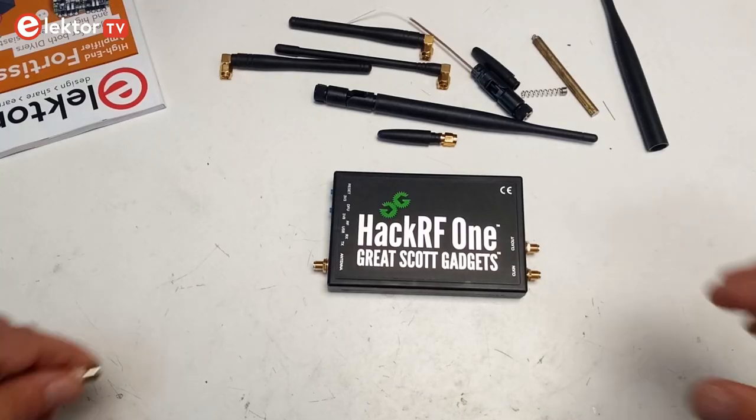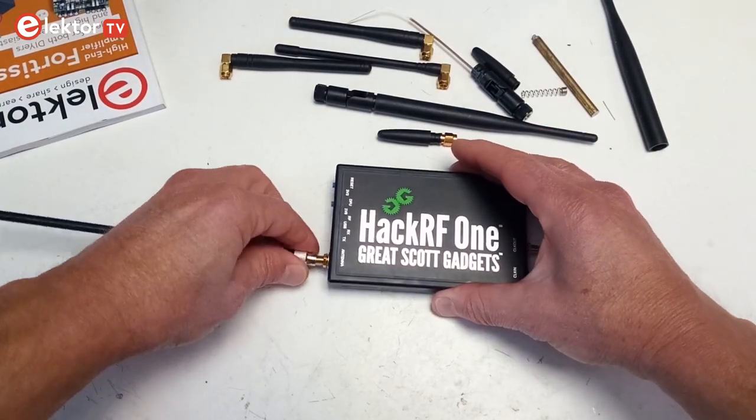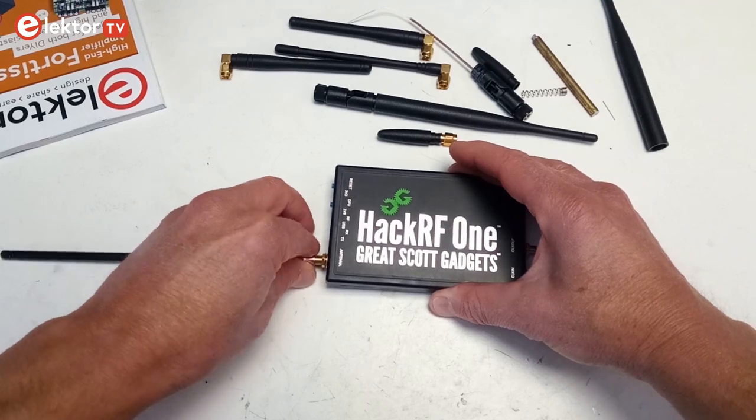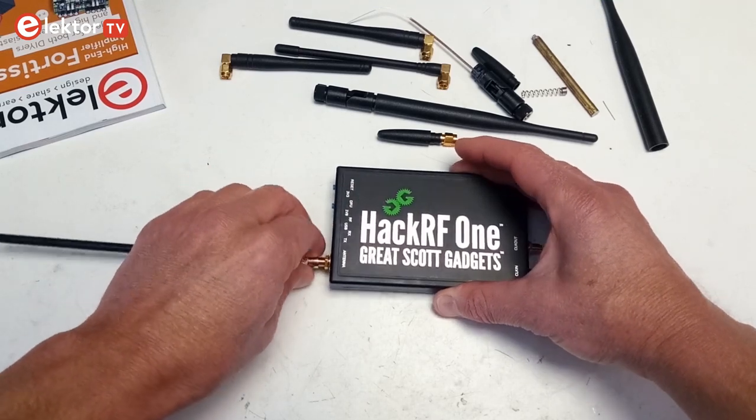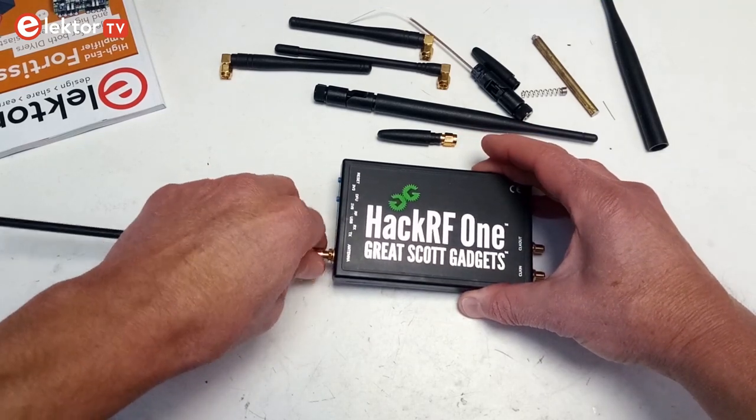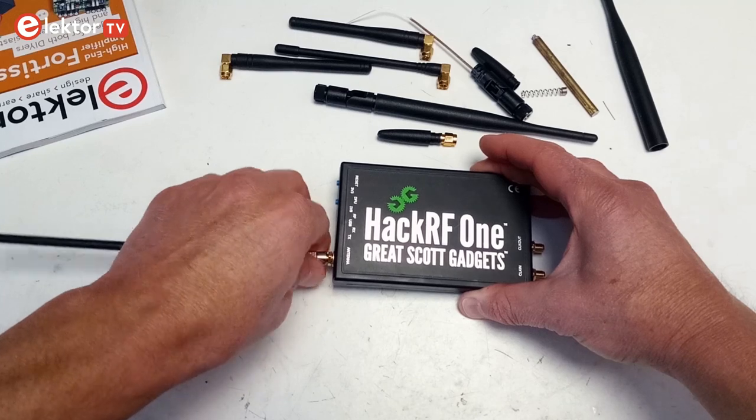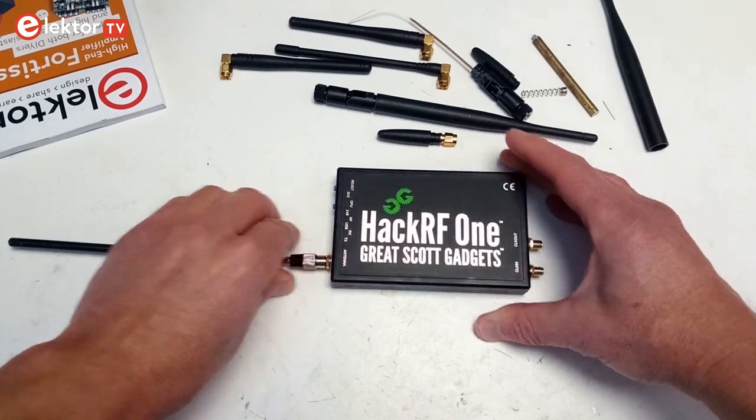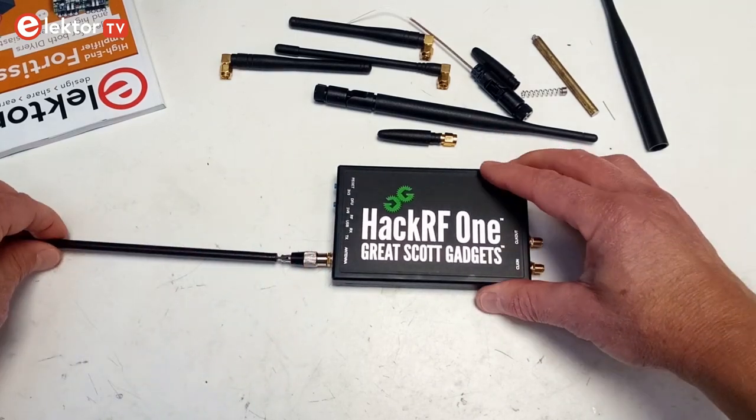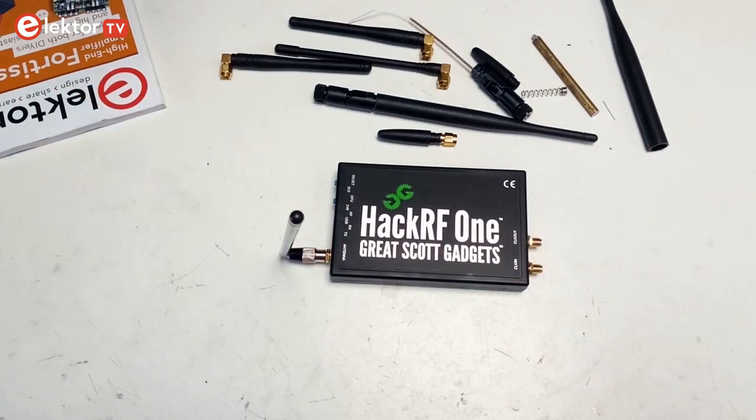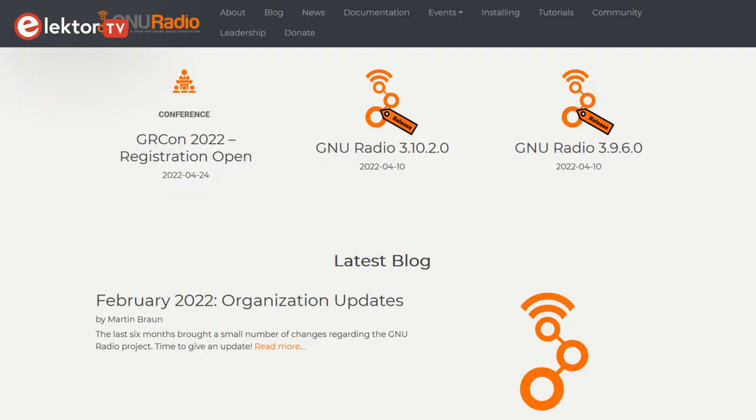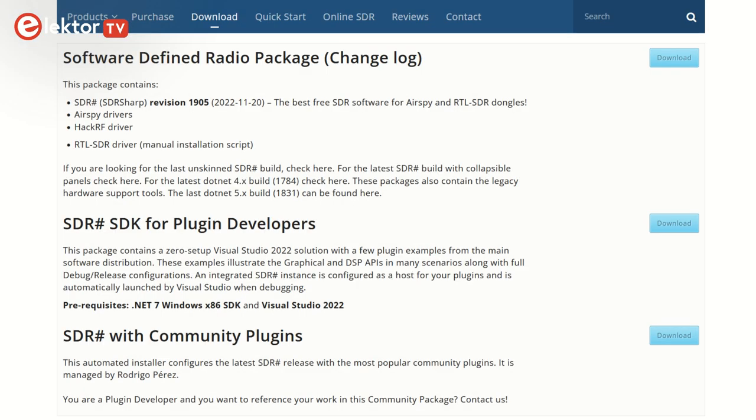SDR front ends come in many flavors and you must choose one that fits your budget and desires. The more expensive the converter, the more you can do with it. I will use the HackRF1 from Great Scott Gadgets. This is not the cheapest SDR front end, but it supports receiving and transmitting, and it works up to 6 GHz. Also, not unimportant, it is supported by many SDR software platforms like GNU Radio, SDR Sharp and SDR++.